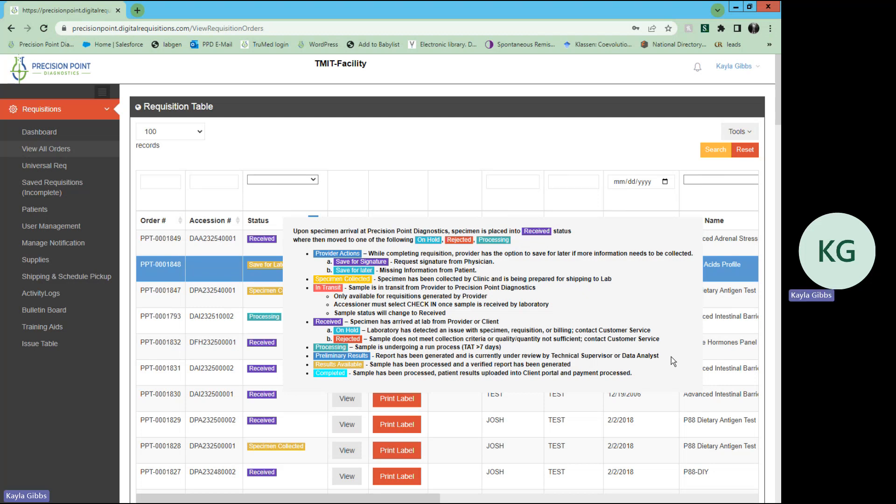Once it has been reviewed, it will then go into results available. This means that the sample has been processed, and a verified report has been generated.